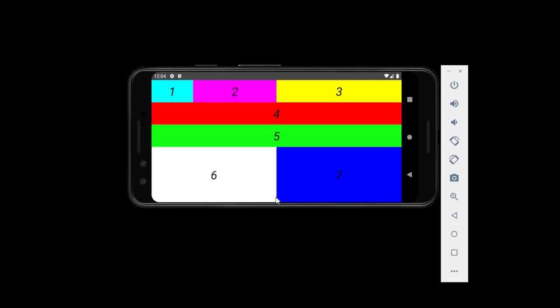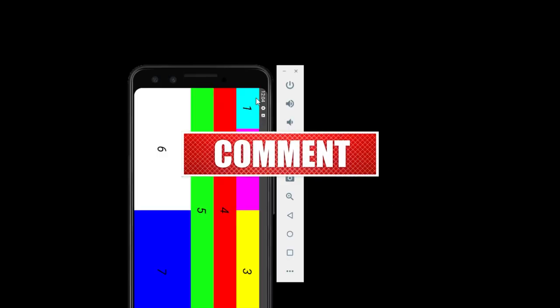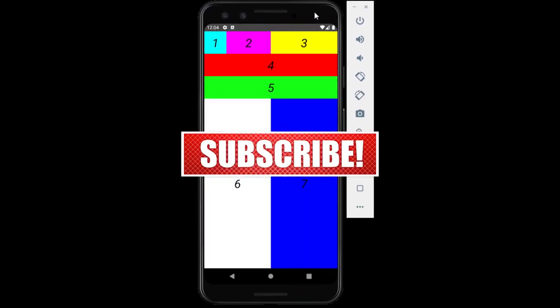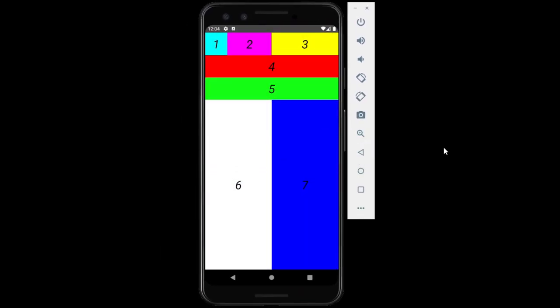So, there we go. We got acquainted with flex and its usage in responsive page design. Now, if you enjoyed the video, please don't forget to share, subscribe, and like. And I'll see you in the next session.